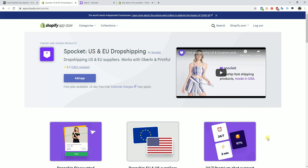Another thing about all these suppliers on Spocket is that they've all been vetted, and Spocket goes out and personally cultivates relationships with them to make sure that they're trustworthy and verified, so that way you don't have to worry about orders getting canceled or orders not being fulfilled on time or the wrong products being sent out.